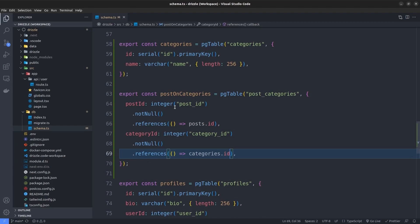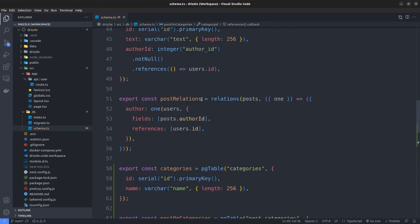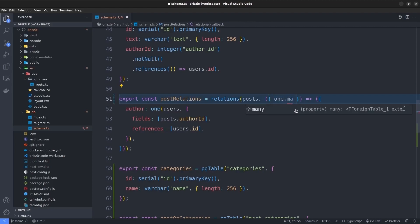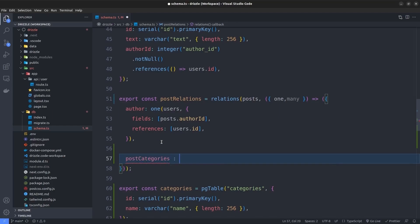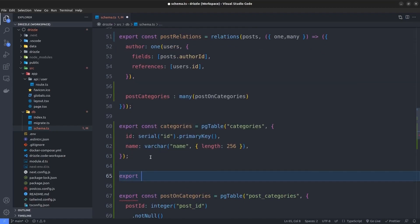We've created our Join table. We have our two main tables — Posts and Categories — and the Join table postOnCategories. The next step is to create the relations using the relations function. We already created post relations in the previous section, so we just need to add a many relation. We grab the many function and say postCategories set to many(postOnCategories). Note that we should connect to the Join table, not directly to the Categories table.